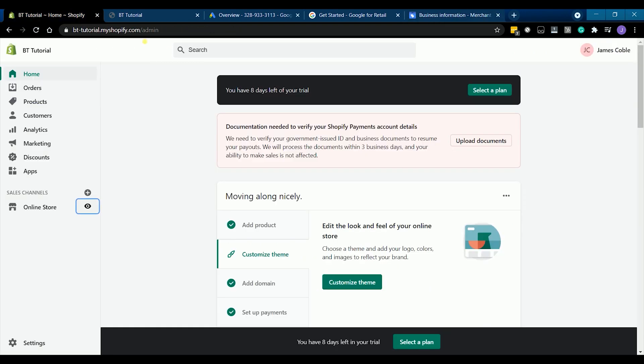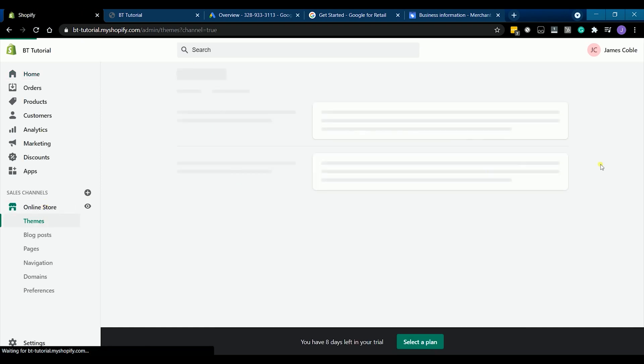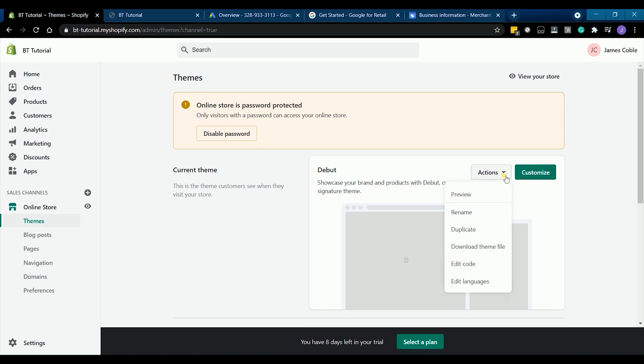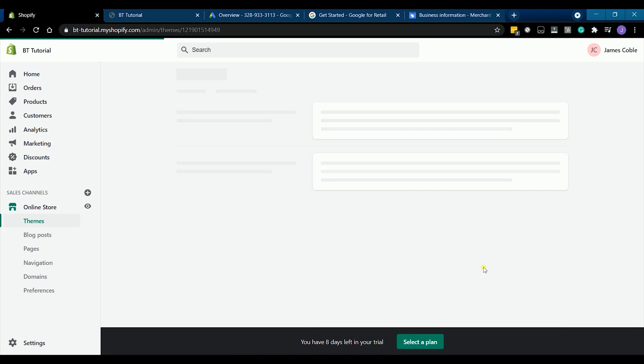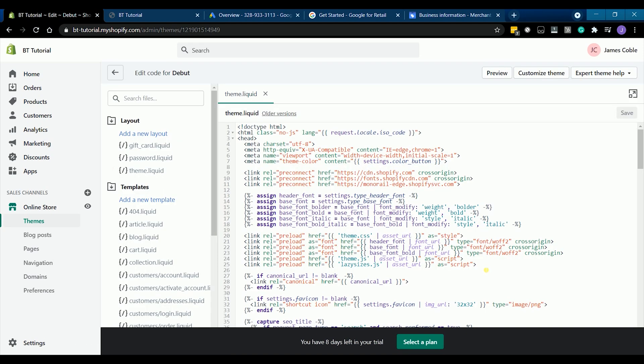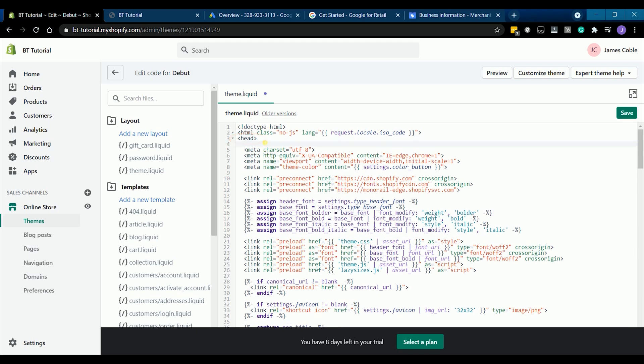Go back to Shopify and click the online store. Under themes, click the action dropdown and select edit code. Make sure that you're on the theme.liquid file. Look for the opening head tag. Just press enter to put a space and paste the HTML tag that you just copied.